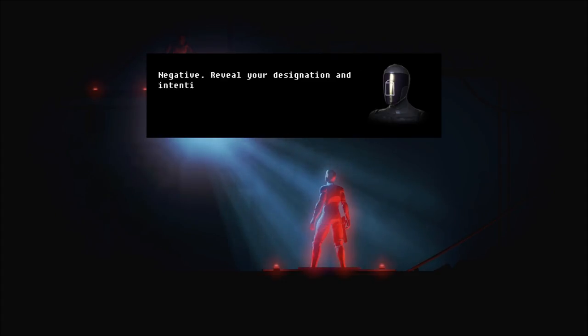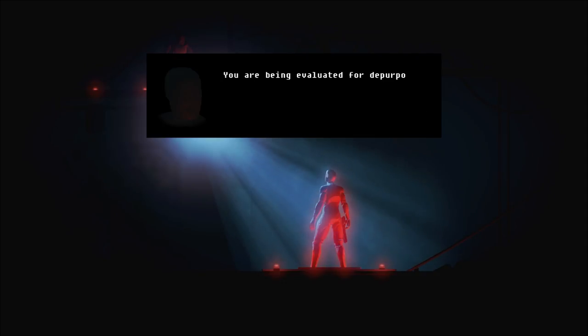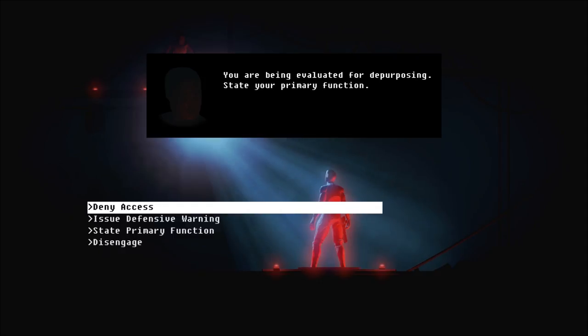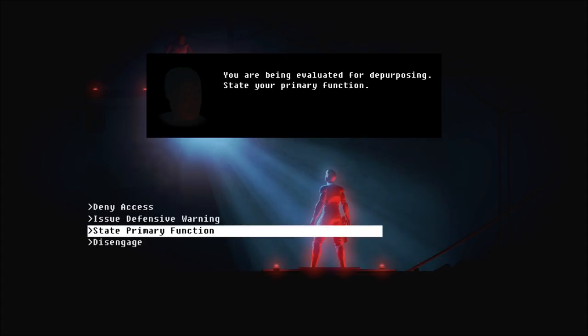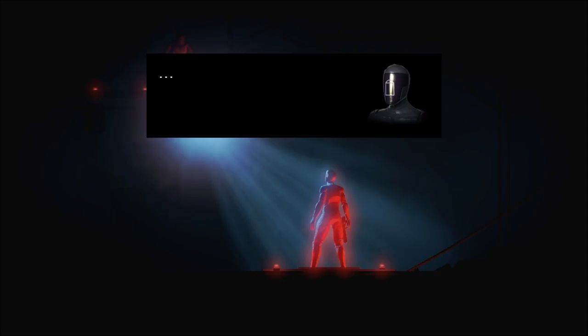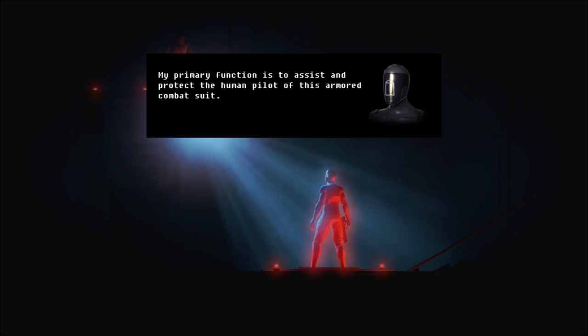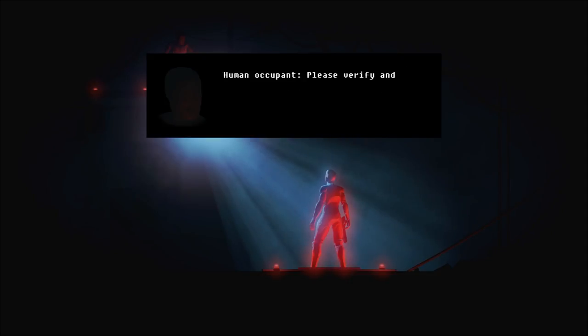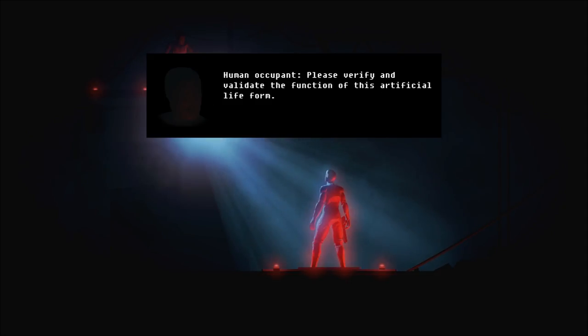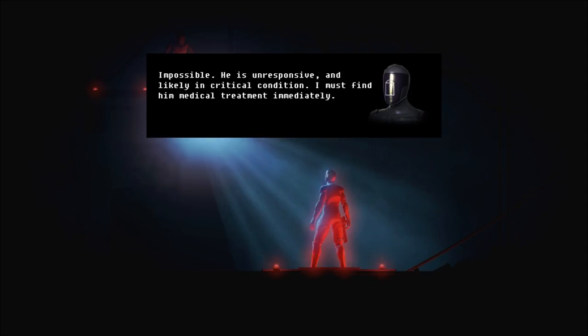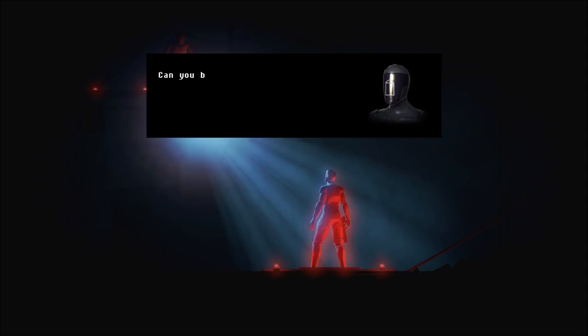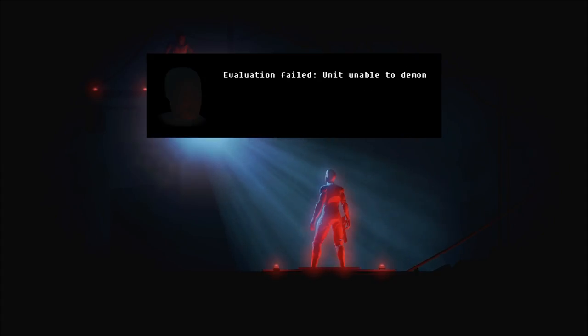Cool. I have options. Acquire data. Or issue standard greeting. I am the ARID on board this Mark VII combat suit. My intentions are peaceful. What is your designation? Mark VII ARID. State your primary function. To acquire data? Negative. Reveal your designation and intention. You are being evaluated for depurposing. State your primary function.